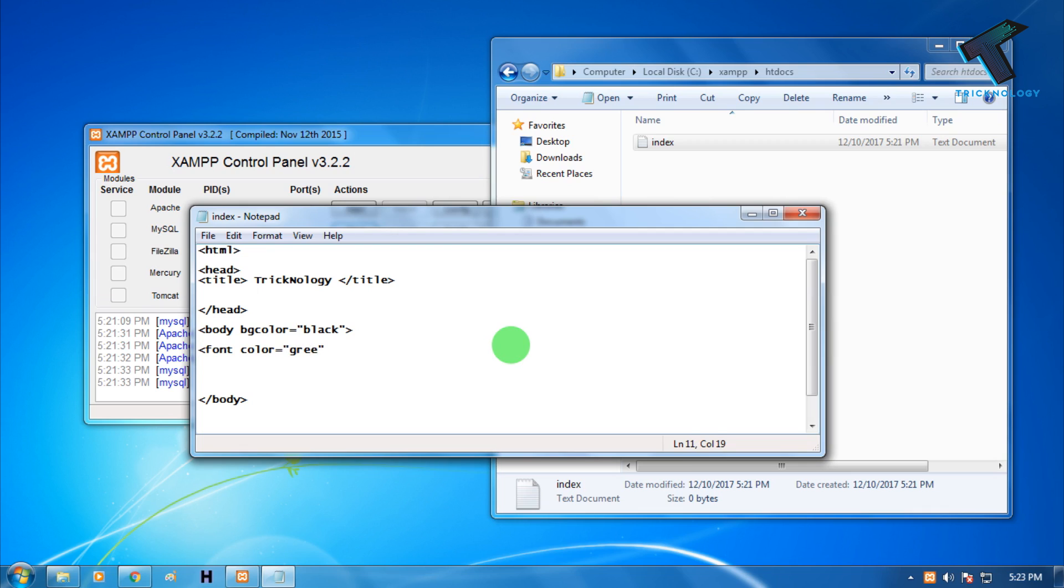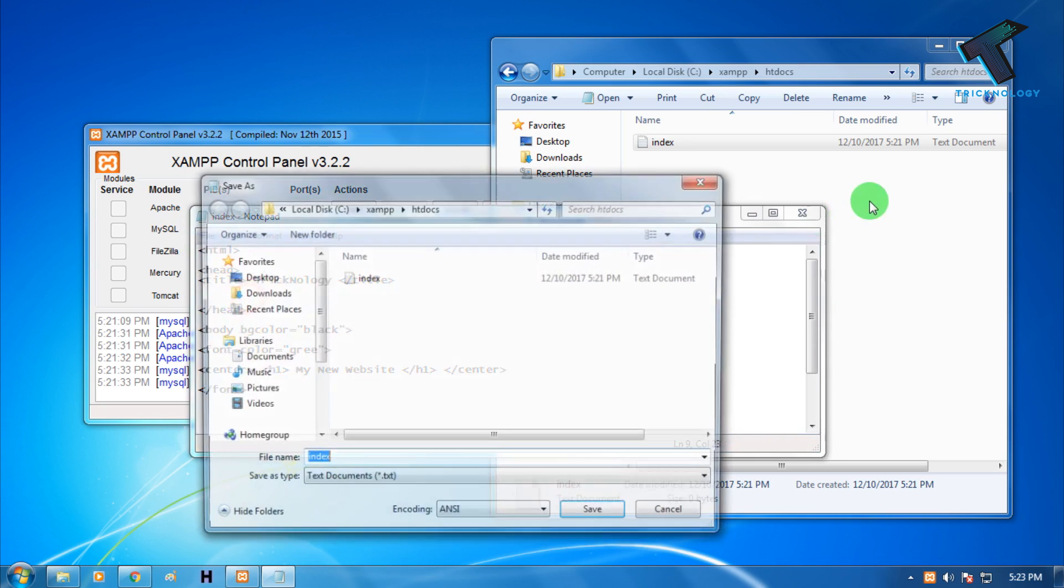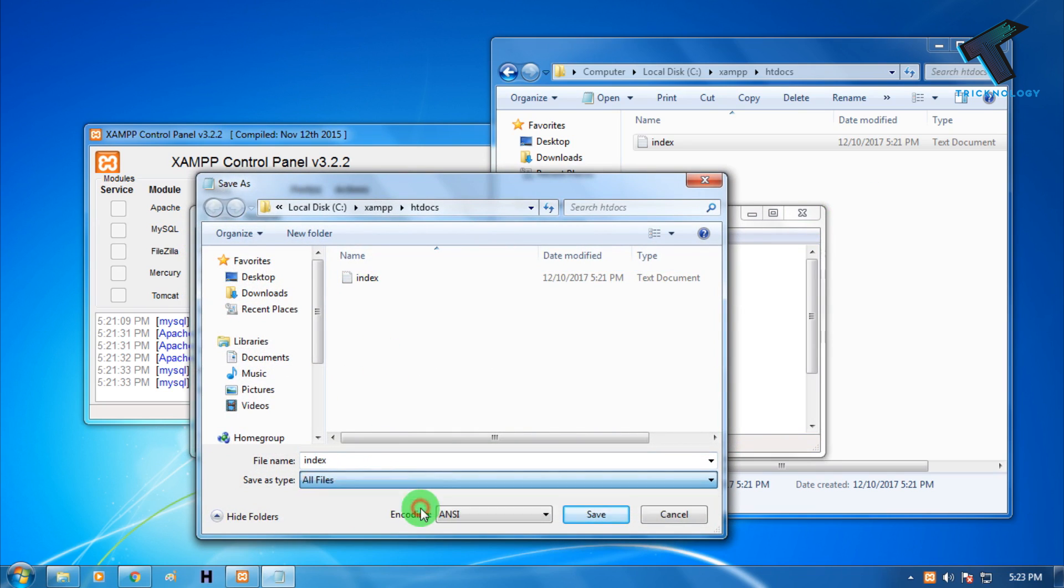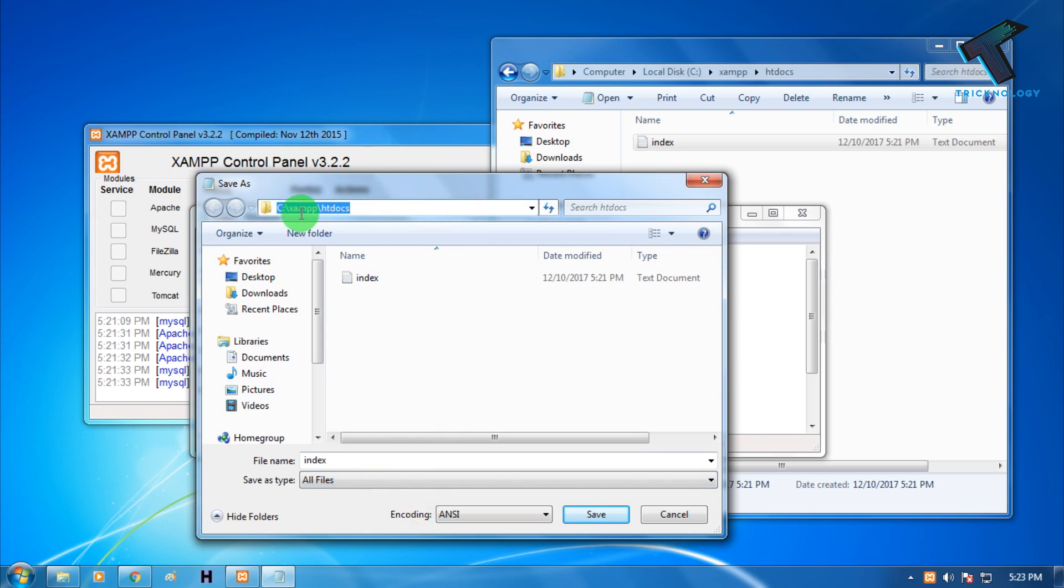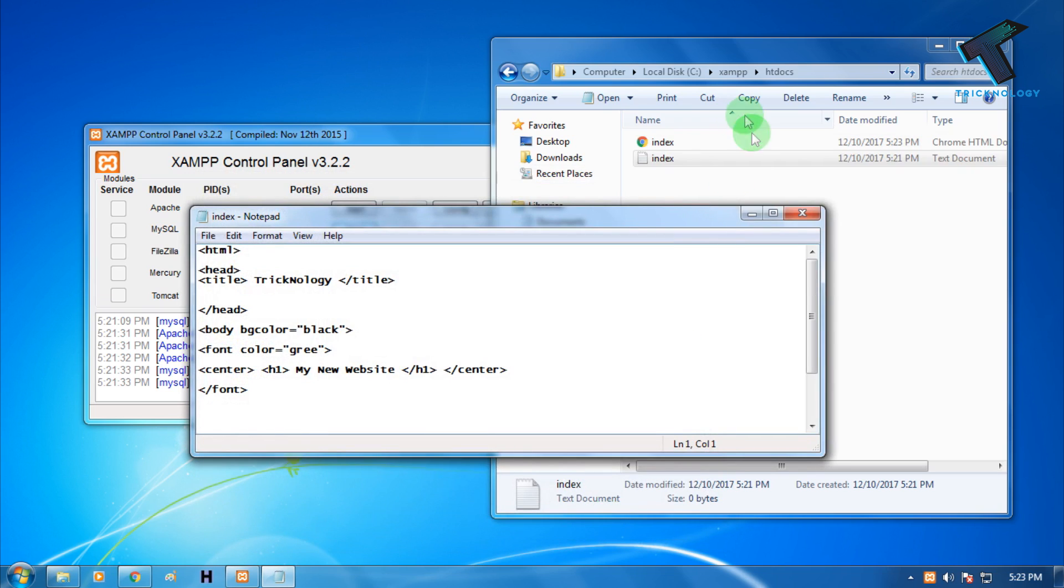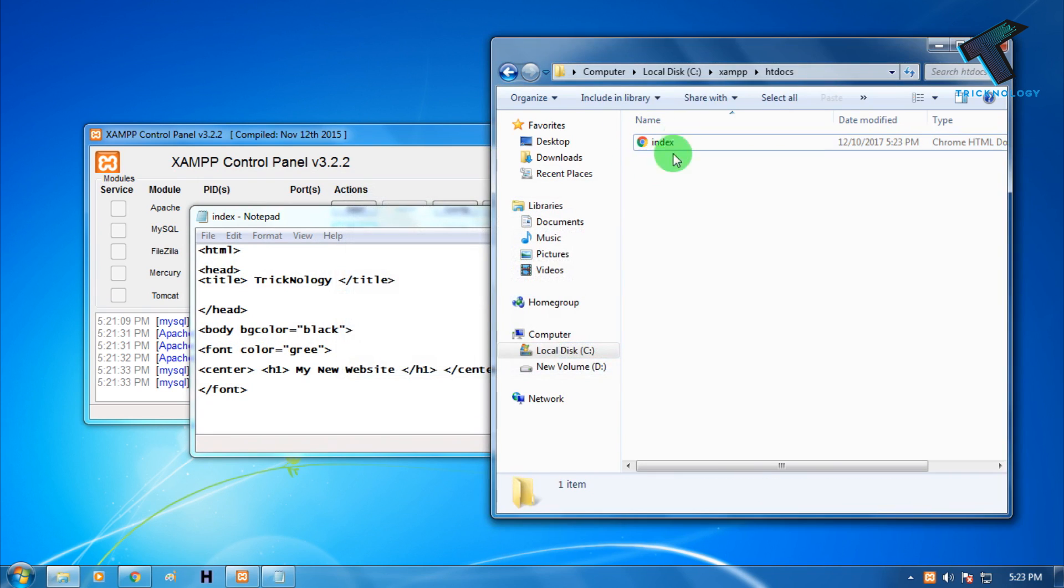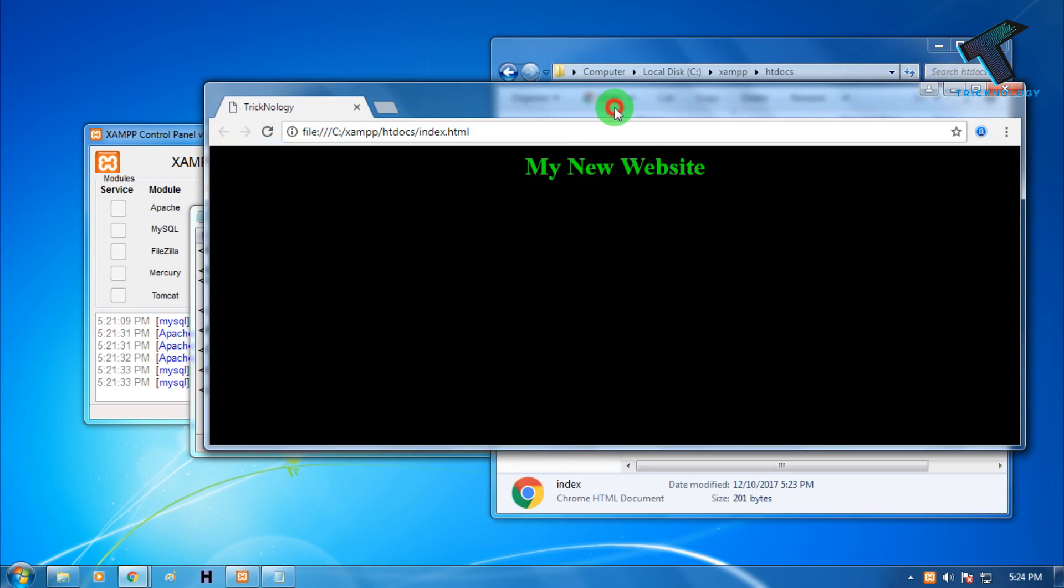Now here I need to put center, h1, My New Website, slash h1, slash center. Now save it - click on File, Save As, and save that location under C drive, XAMPP folder, and under htdocs. Paste this file as index and select All Files, and the extension should be dot HTML. After that click Save. As you can see, one index file is created. Delete the dot txt file. Here is my new website.